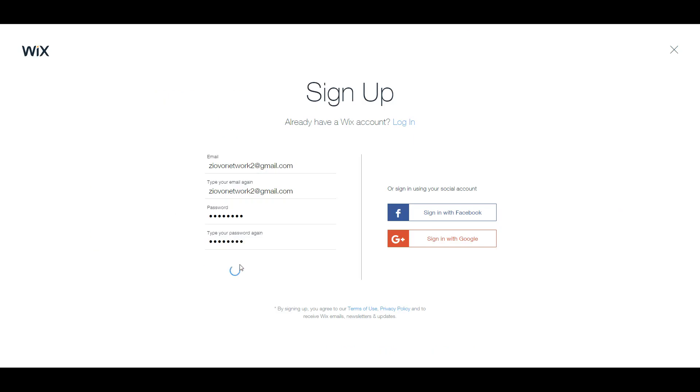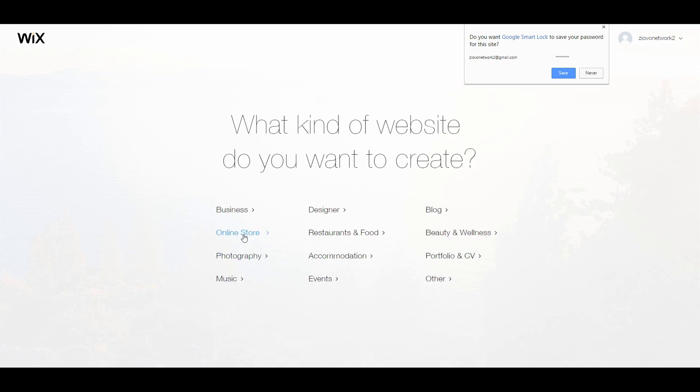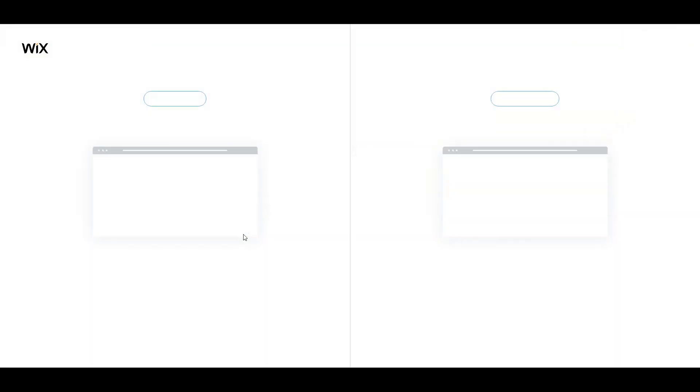So as soon as you sign up for an actual account, the first thing it's going to ask you to do is choose what kind of site you want to make. So as you can see, there are a ton of different options you have. And we're going to go with the most complex option, which is an online store because it will cover the most features.